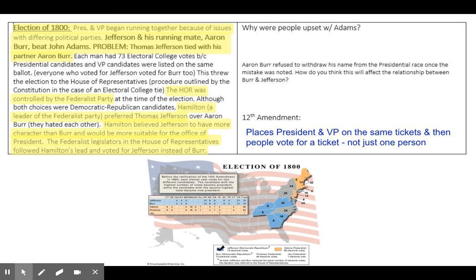Thomas Jefferson, in an effort to make sure that this doesn't happen again, will pass the 12th Amendment, which places the president and vice president on the same ticket, and then people would vote for a ticket, not just one person. So kind of like today with the 2020 election, when people went to vote, they voted for a ticket. If they voted for a Republican ticket, they would vote for Donald Trump and Mike Pence for president and vice president. If they voted on a Democratic ticket, they would have voted for Joe Biden and Kamala Harris. They weren't voting for one person; they were voting for a ticket. This is what the 12th Amendment did — so when Jefferson runs for re-election, people vote for the ticket, avoiding another electoral college tie.